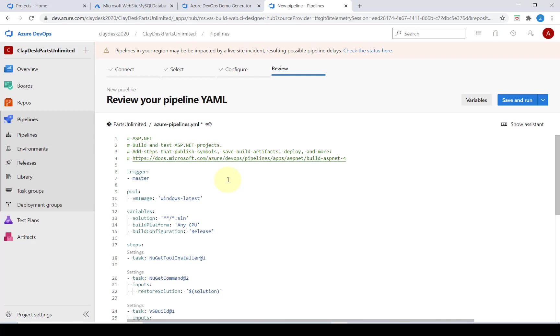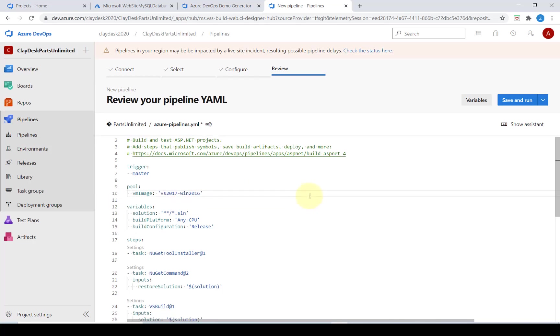In this case we're going to update the pool to specify the build should use Visual Studio 2017 build VM. After that we're going to go ahead and click on save and run.